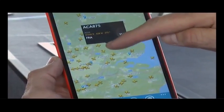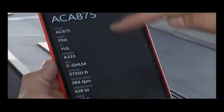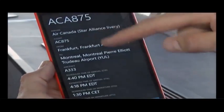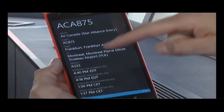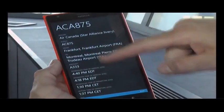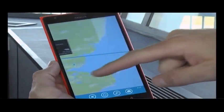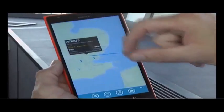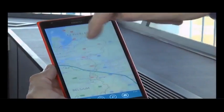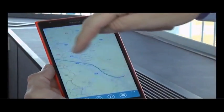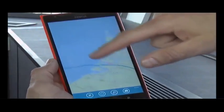If I click on that airplane, it'll tell me that this is Air Canada. It tells me it's coming from Frankfurt and going to Montreal. There's the flight path it's come from — you can see it's come all the way across from Canada and it's flying towards Frankfurt International Airport.